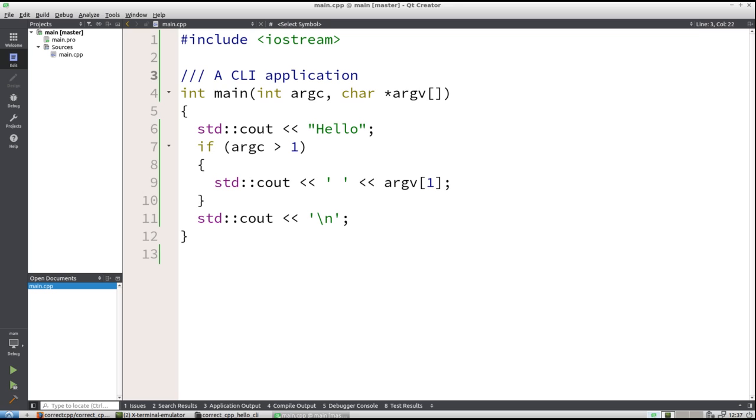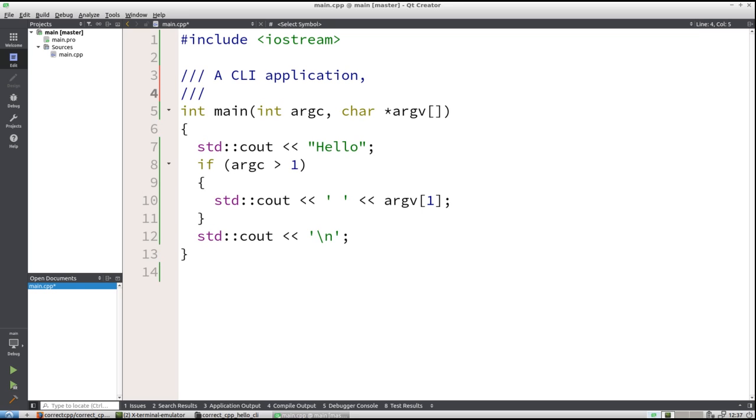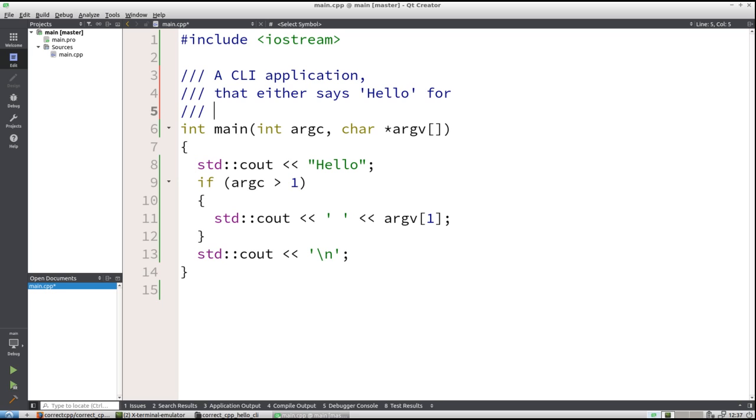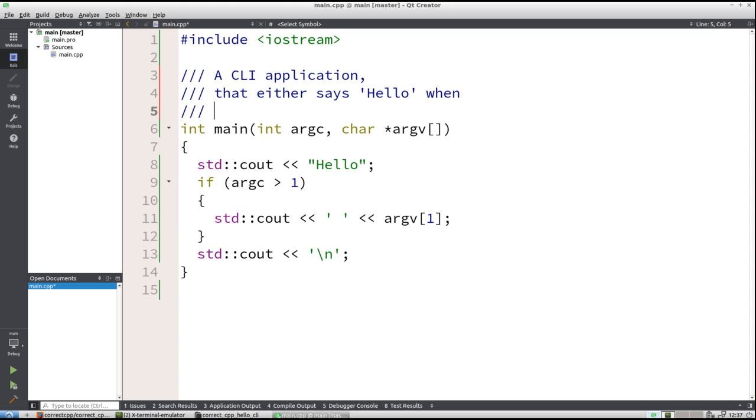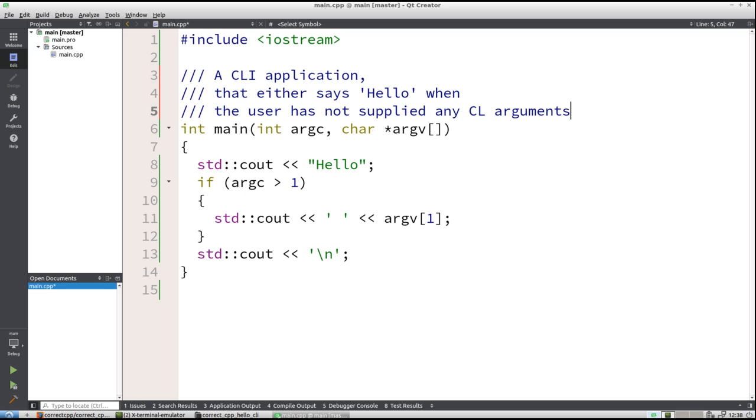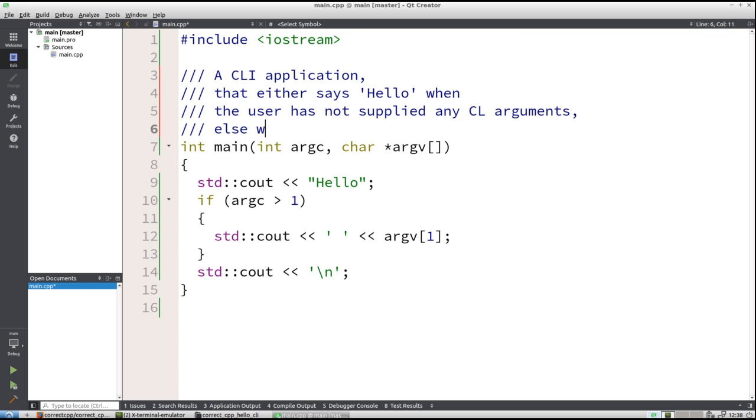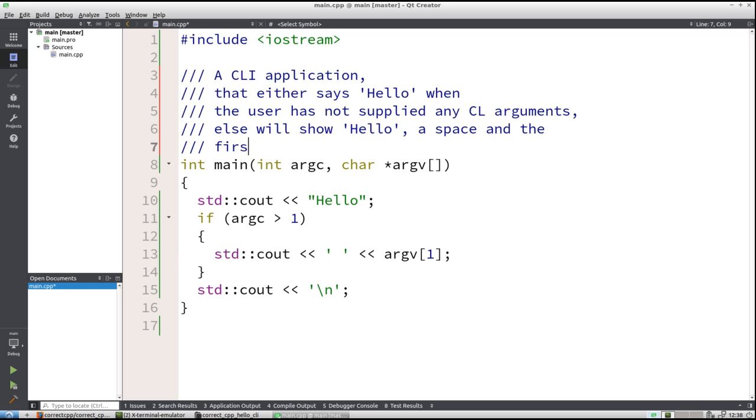A CLI application. So let's write a bit down that either it says hello for no arguments when the user has not supplied any command-line arguments. Else will show hello space and the first supplied argument.